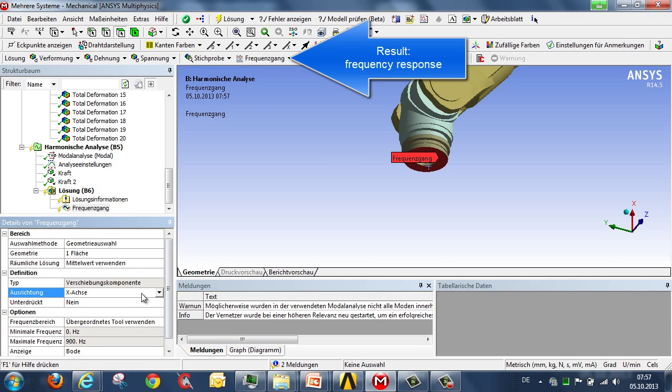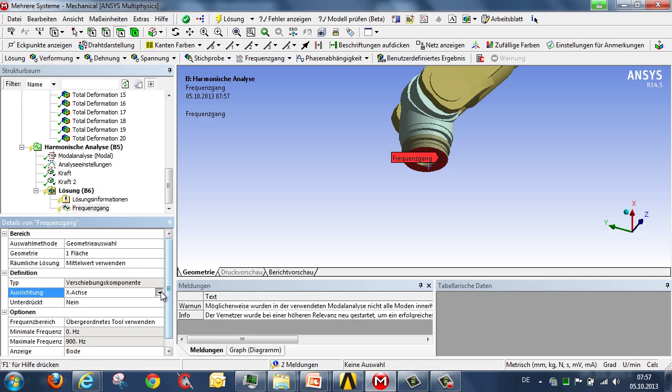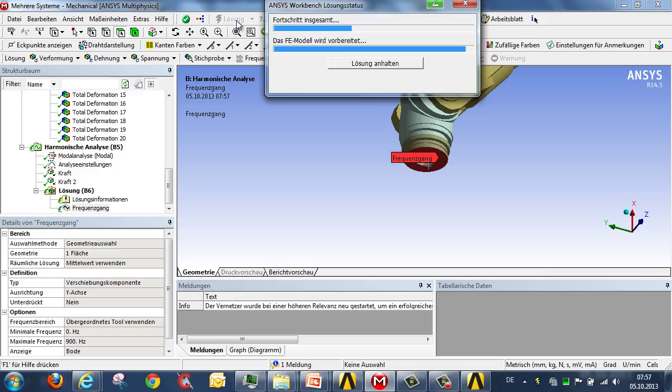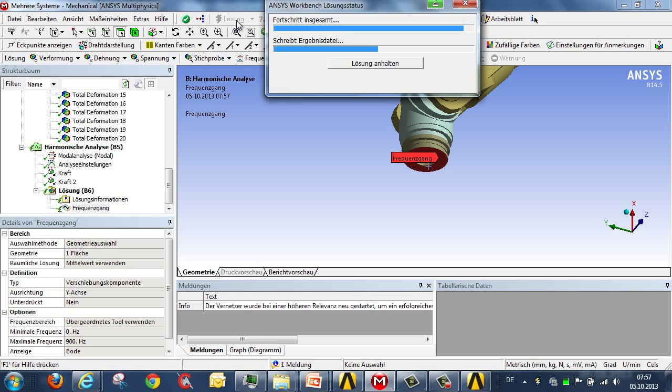And then also the direction, in this case, for example, the y-axis. I then start the analysis. That may last a few moments.